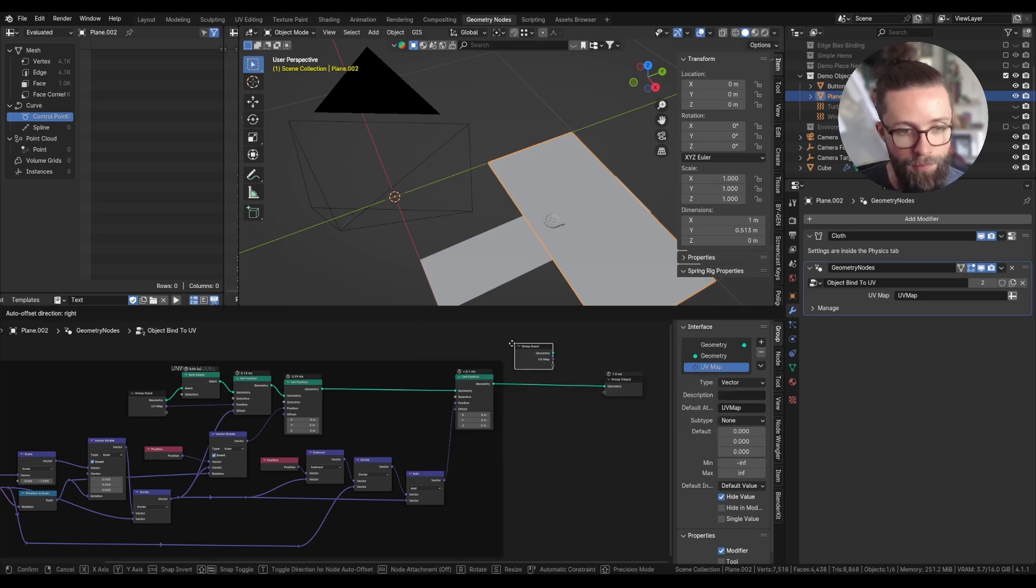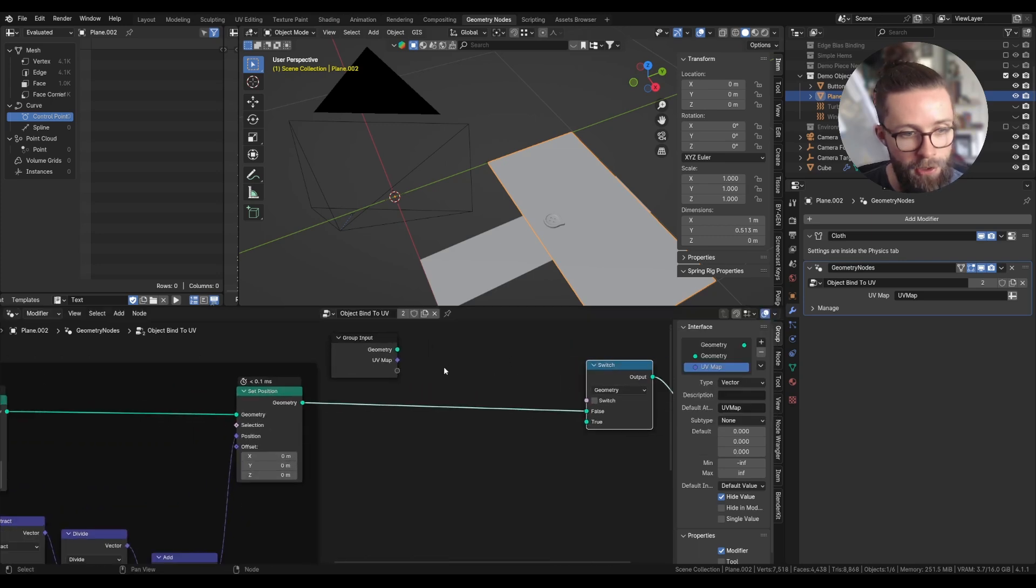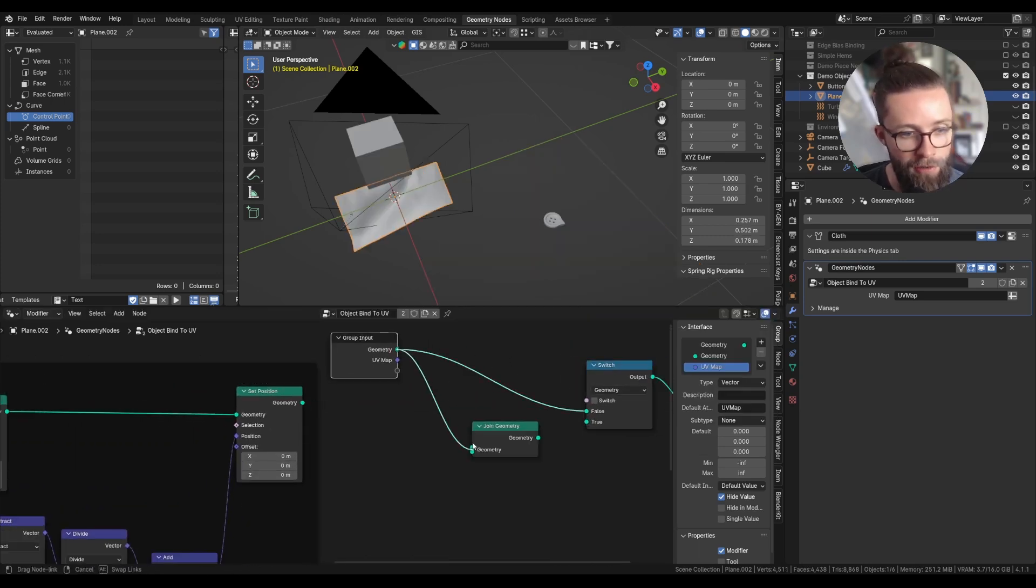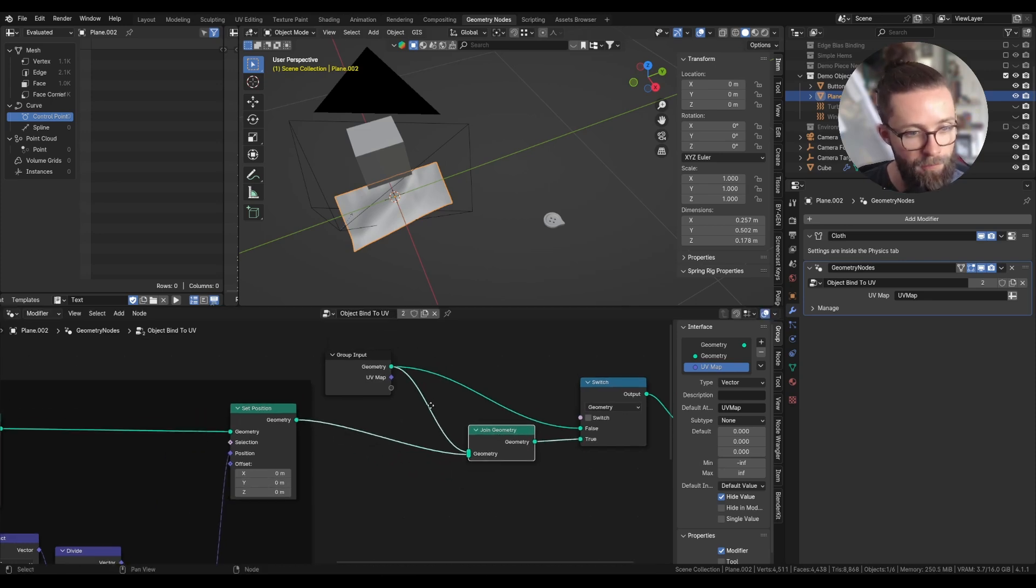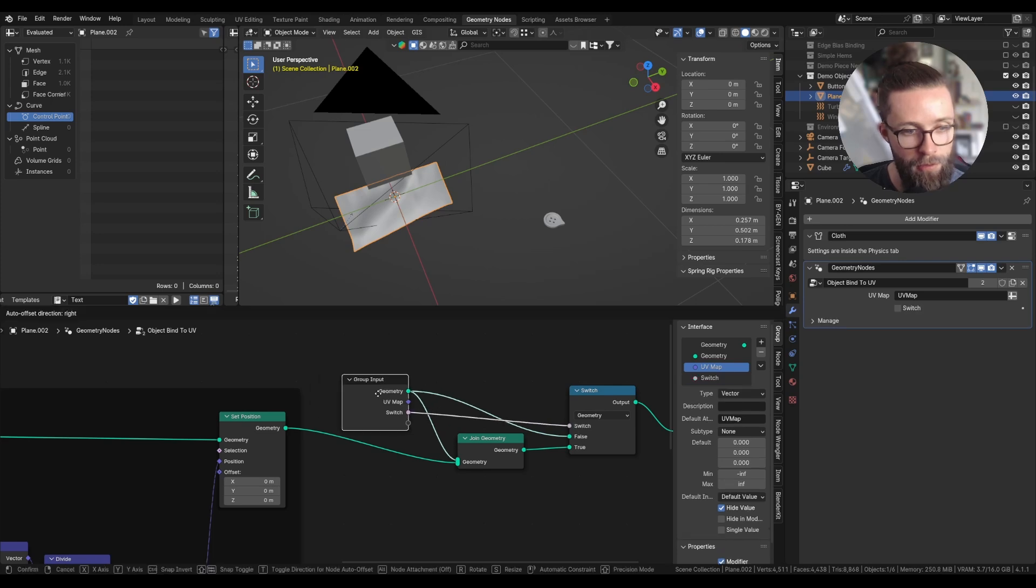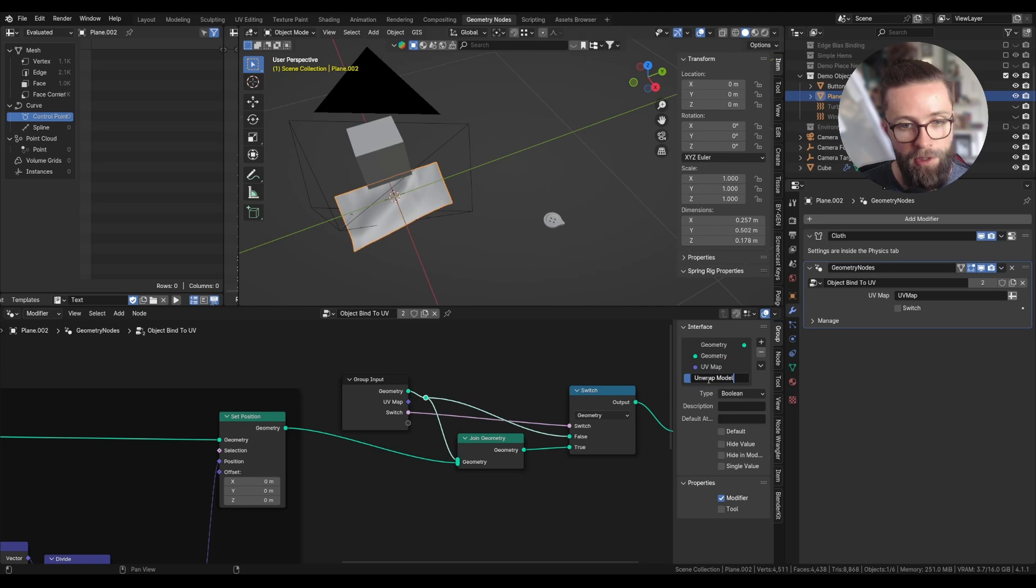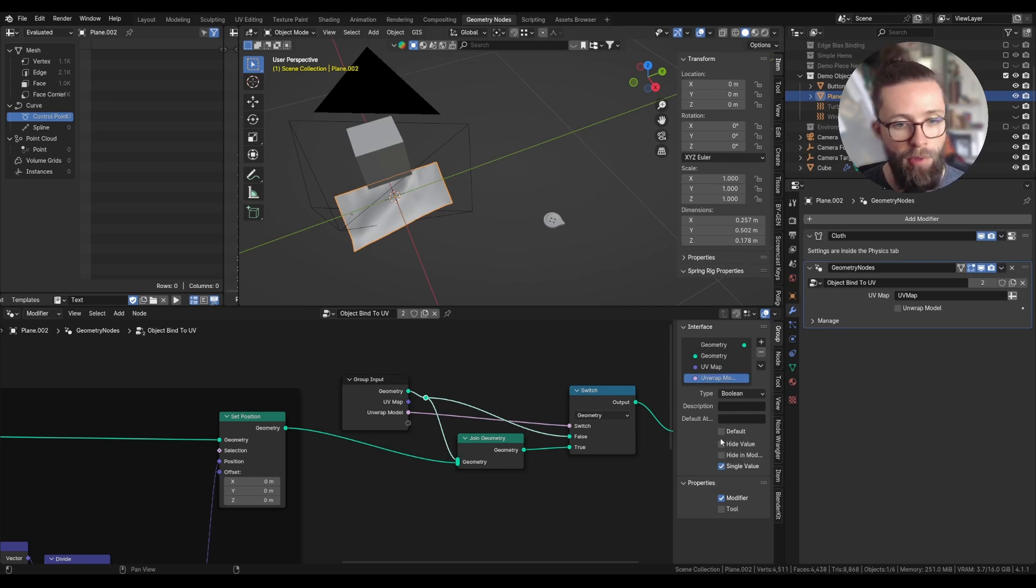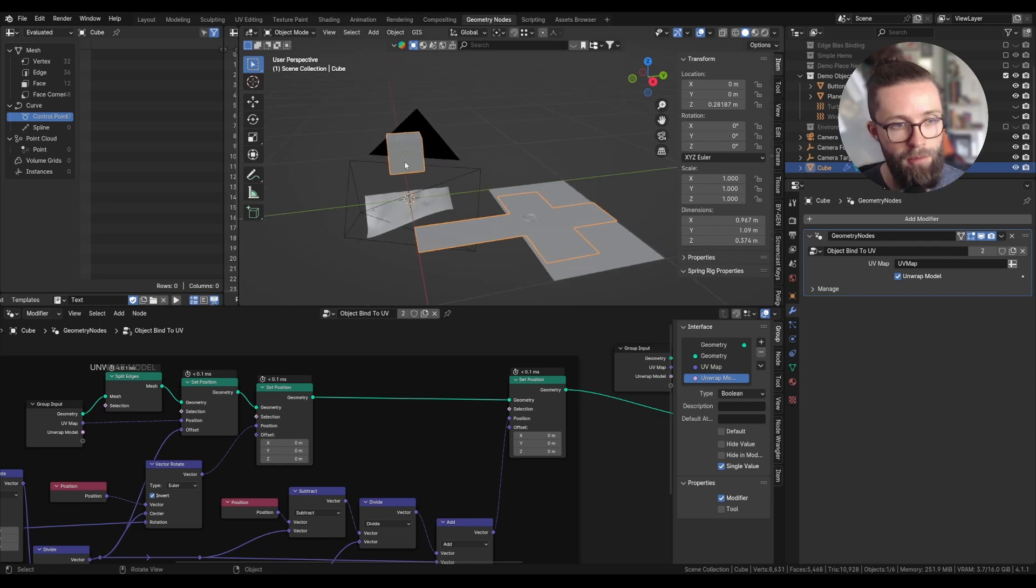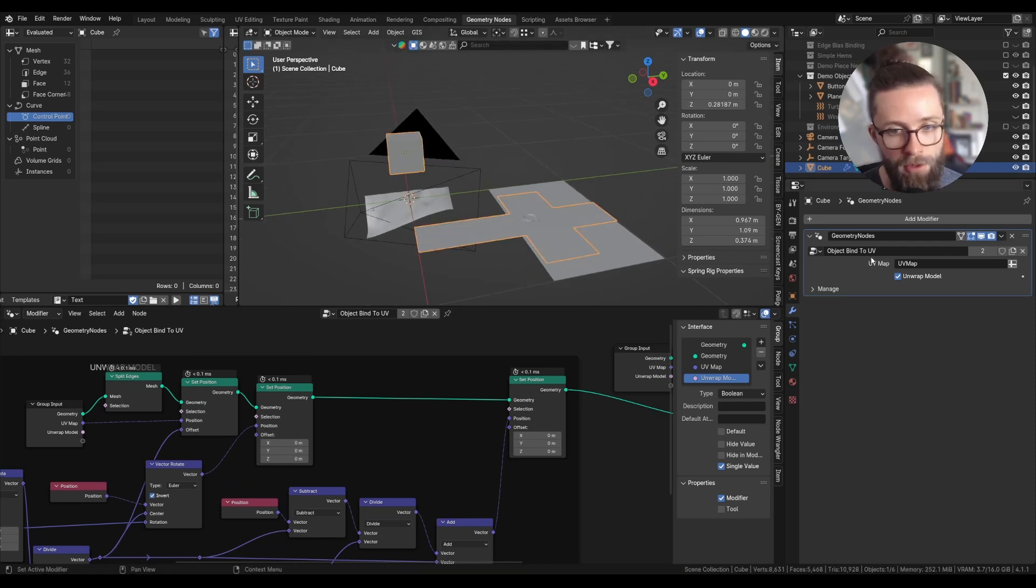Let's add a group input with a switch node, so you can switch between the original version of the mesh or the unwrap version. Put the switch input as a new group input, which I'm going to rename unwrap model, set it to a single value, and keep the default value to false. So now if we toggle this, we can see both versions of the mesh.